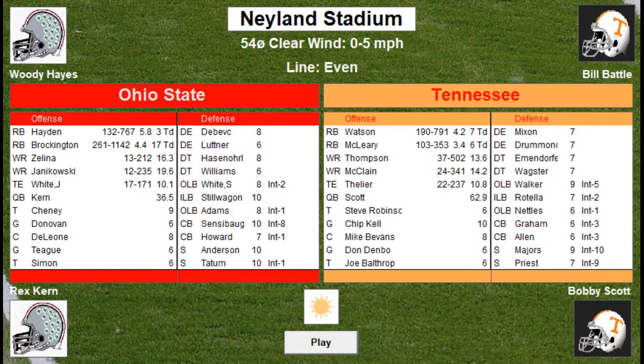In 1970, Ohio State would go nine and one, lose in the Rose Bowl, and drop to number five in the final AP poll — they lost to Stanford and Heisman Trophy winner Jim Plunkett 27 to 17. The Tennessee Vols would jump to number four in the final AP poll; they were 11 and one and defeated Air Force in the Sugar Bowl 34 to 13. The other three games are up on the channel with links in the chat.